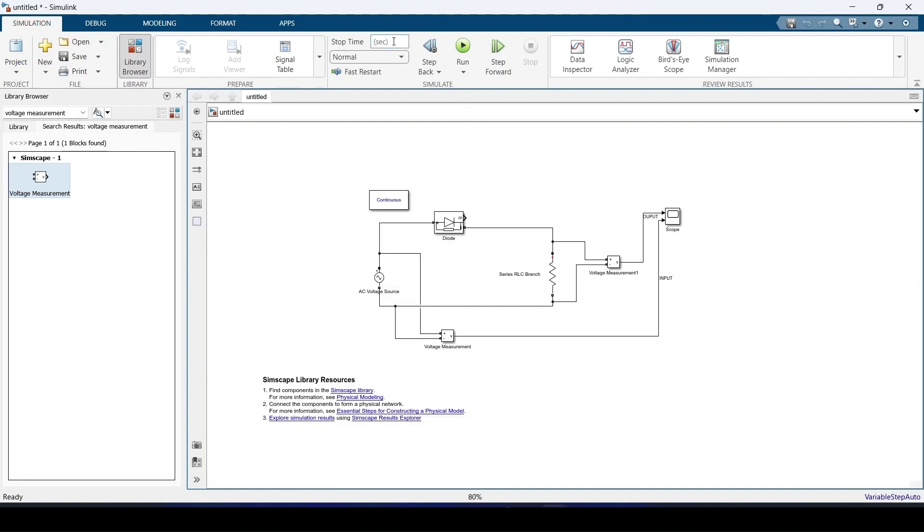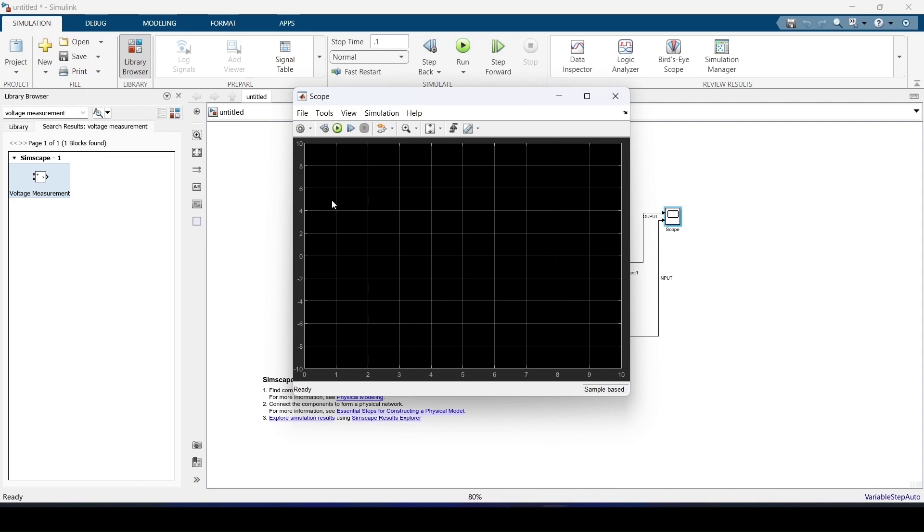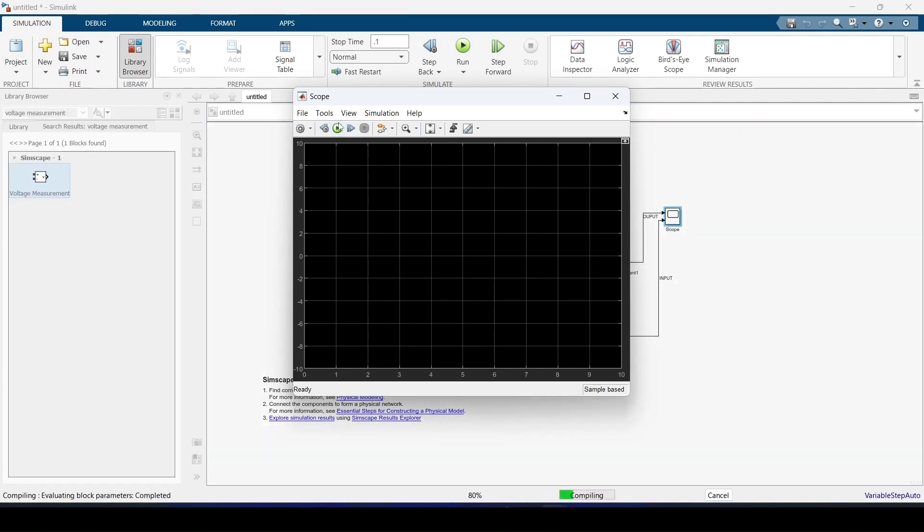Now I'll be running it for a very short period of time, 0.1 seconds. I'm going to open the scope block and from there itself I'm going to run it. I'm running it by clicking this symbol.